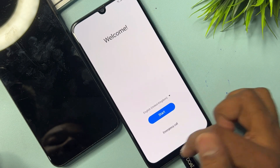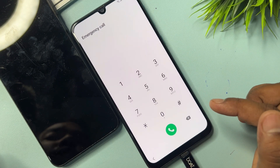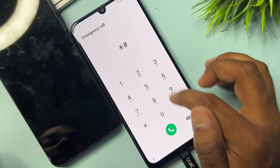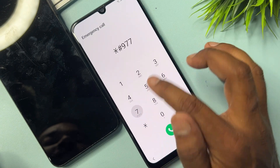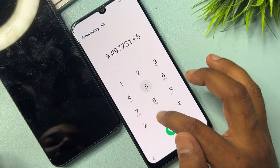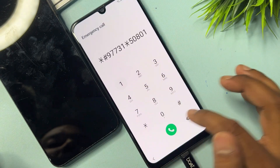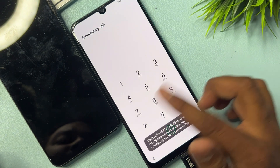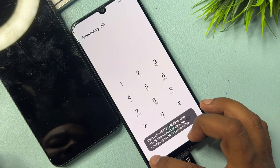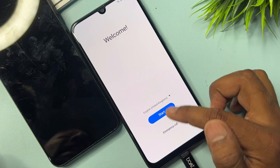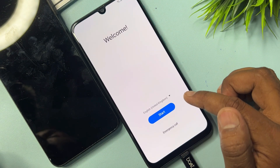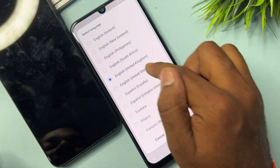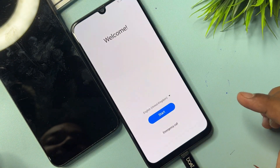Go back to the home page and open the Emergency Call option again. Dial this code: *#9773150801#. Call this number and then go back to the home page. One last time, change your language back to English (United States) and tap OK.